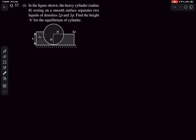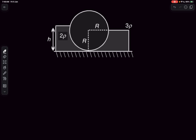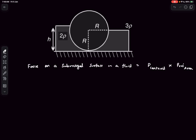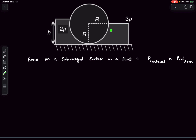For solving this problem I'll be using an important result: if you want to find the force on a submerged surface in a fluid, it is simply the pressure at the centroid of the surface times the projected area. This is something I derived in an earlier video. What we're trying to do here is figure out the force that the fluid exerts on the cylinder — on each part of the cylinder — and then write the equilibrium conditions.